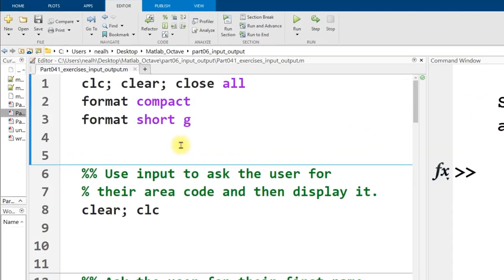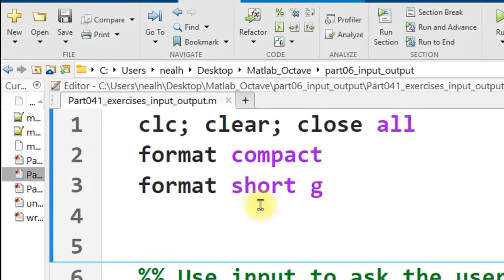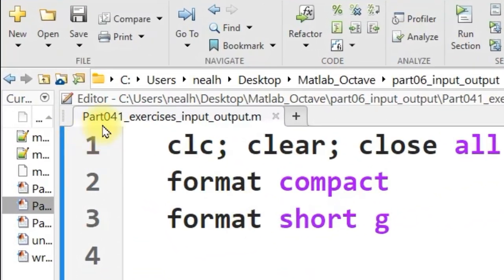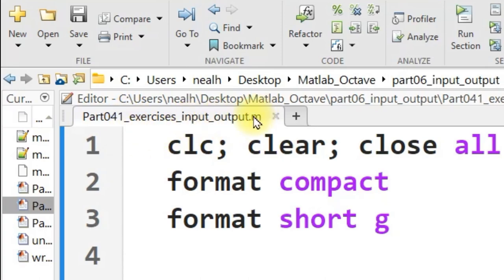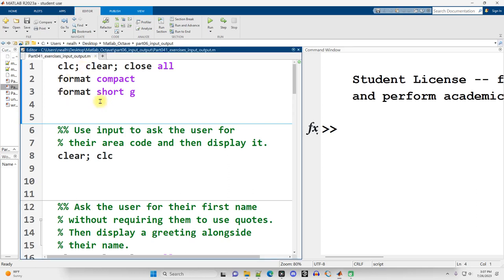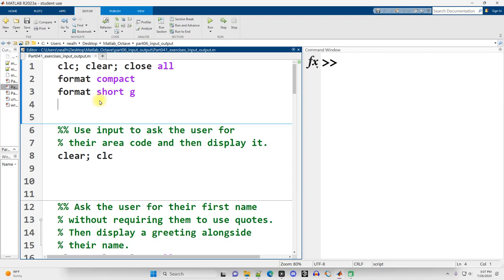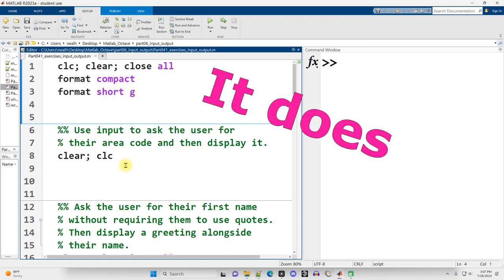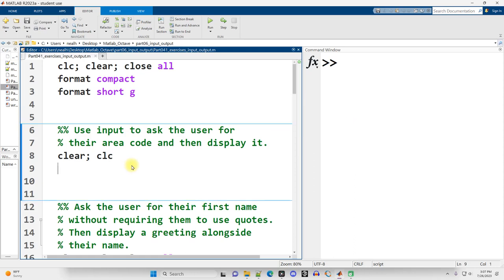Alright, in this video I'm going to go through solutions to exercises in the document part 041, exercises input and output. As with all the exercises, I recommend that you attempt all of them before watching these solution videos, but I'm going to assume you've already done that. Link to the document is in the video description, as it always is, and I believe all of this code works perfectly in Octave. I'll make sure to check that and put it on the video. Alright, these are pretty basic, I would say, in this section.